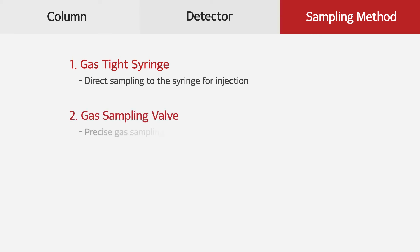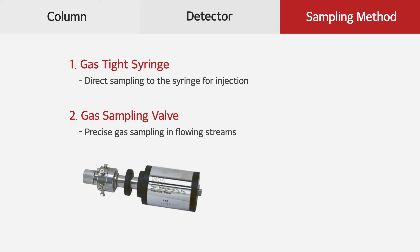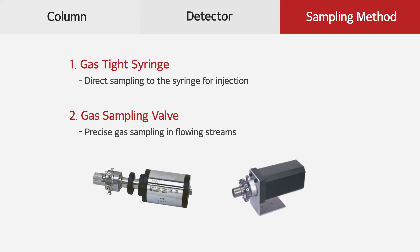On the other hand, with a gas sampling valve, it can take gaseous sample in accurate and precise amount through a sample loop.